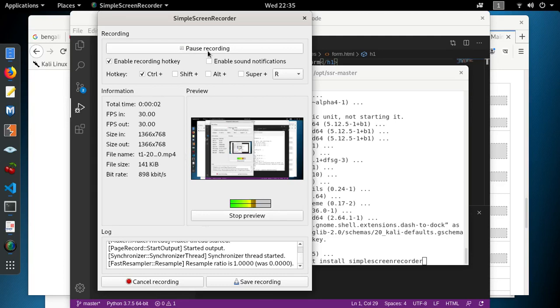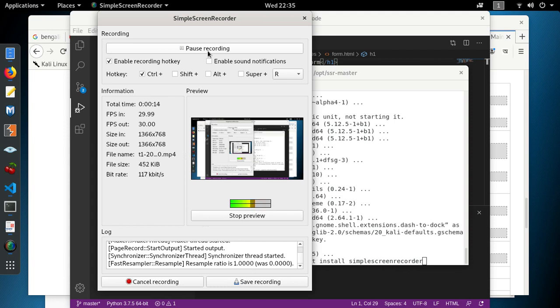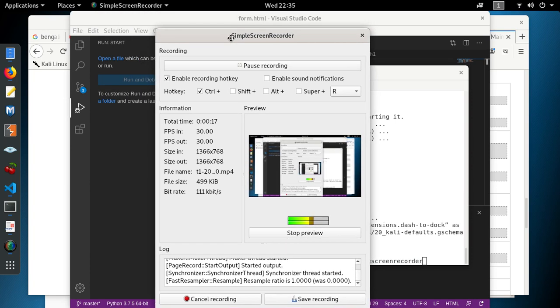Good morning everyone. Today I just want to give you a recommendation on capturing screen on Linux machines. I'm right now using Kali Linux, it's a Debian distribution, and I'm using the Simple Screen Recorder.